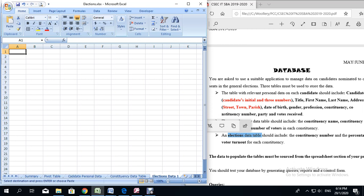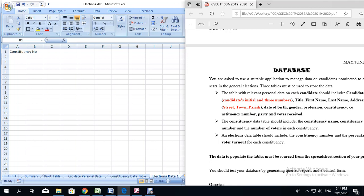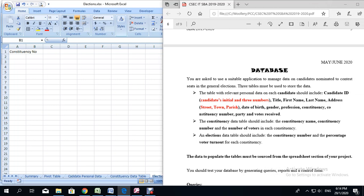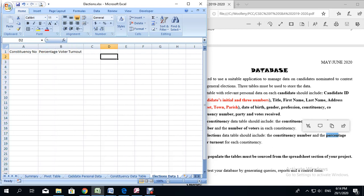So we need two columns. One is constituency number, and the next one is going to be percentage voter turnout. So from the SBA it says constituency number and the percentage voter turnout — that is all we need. We have the percentage voter turnout already on the key sheet, so I am going to go ahead and copy that.